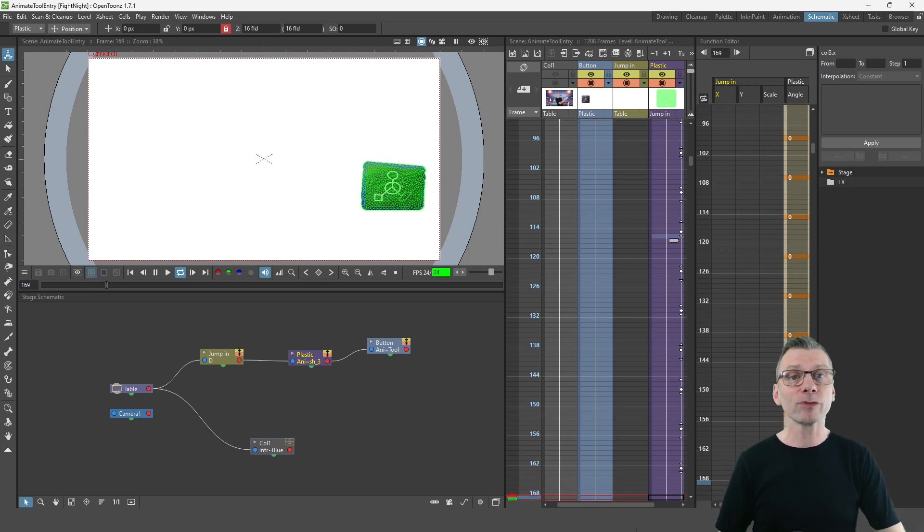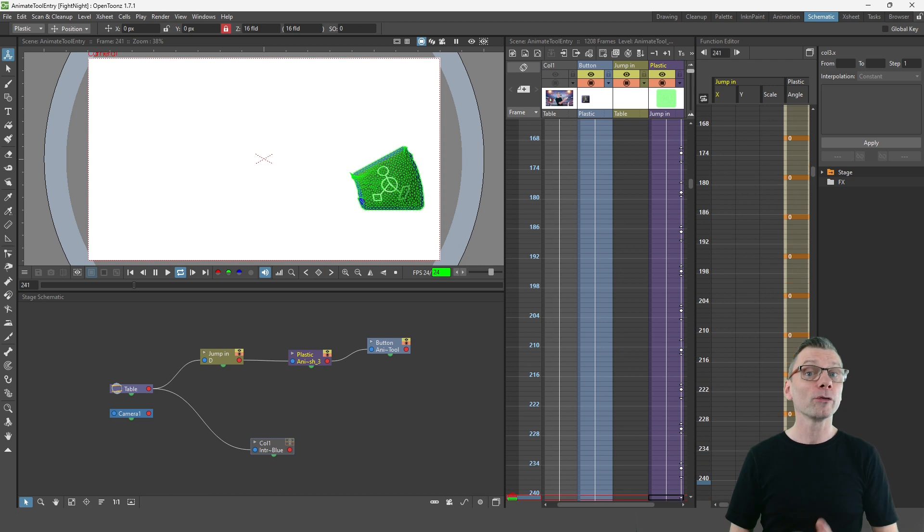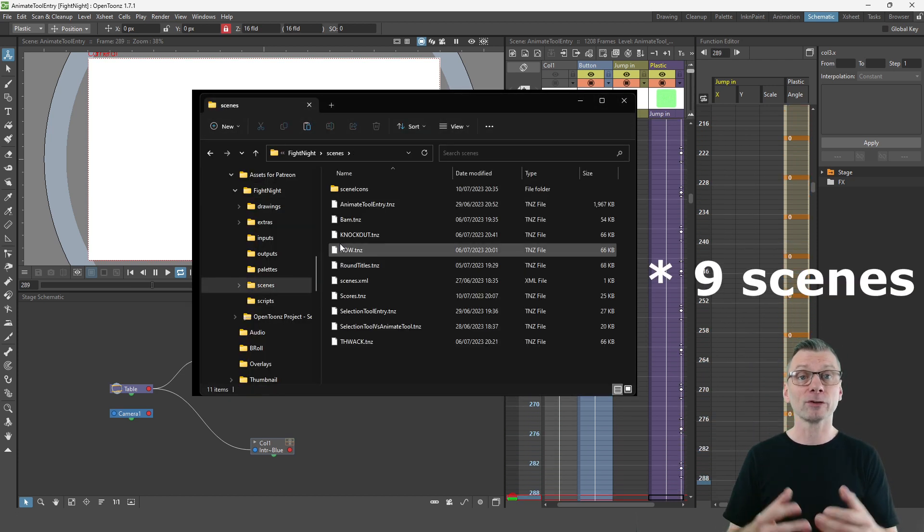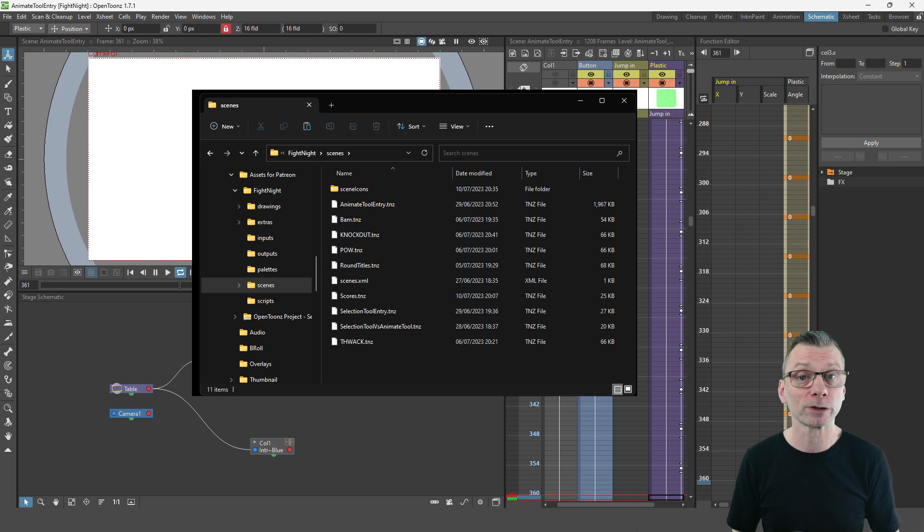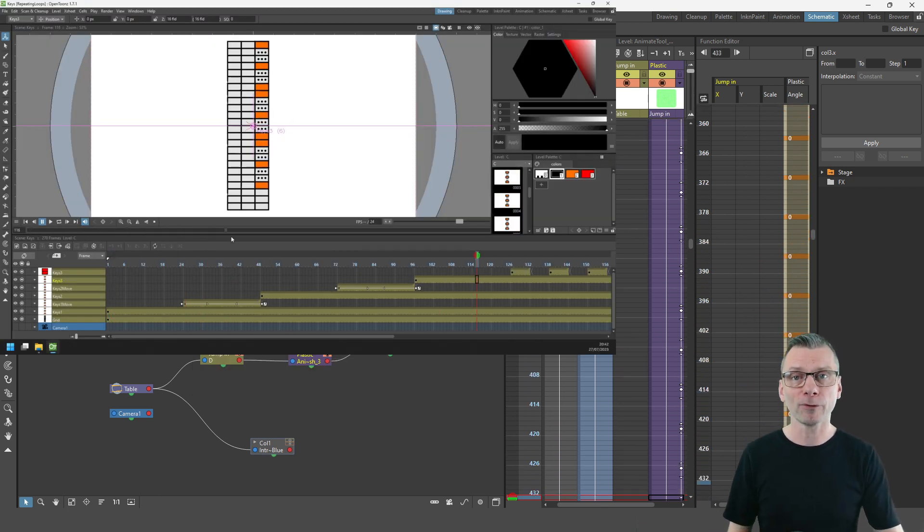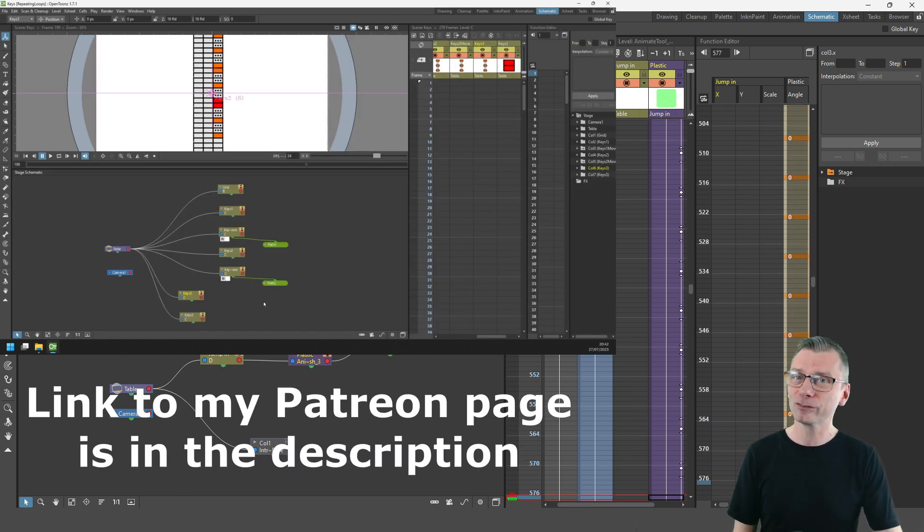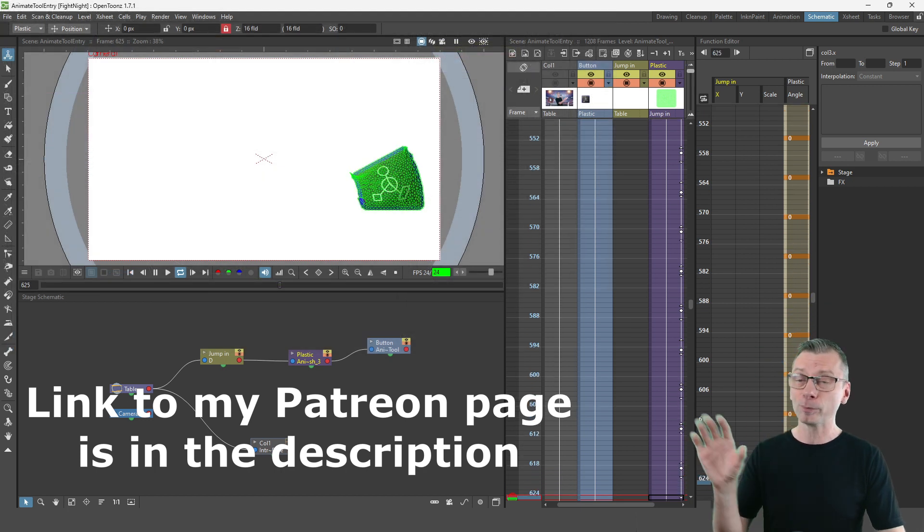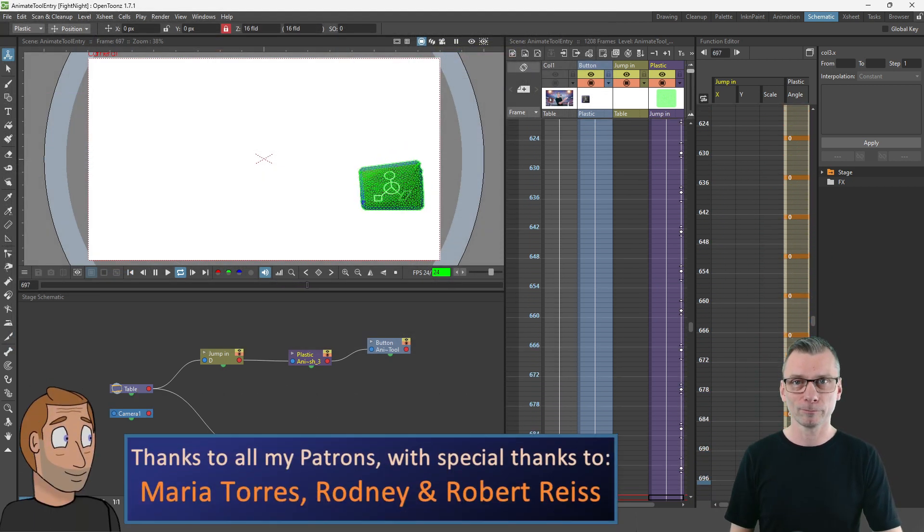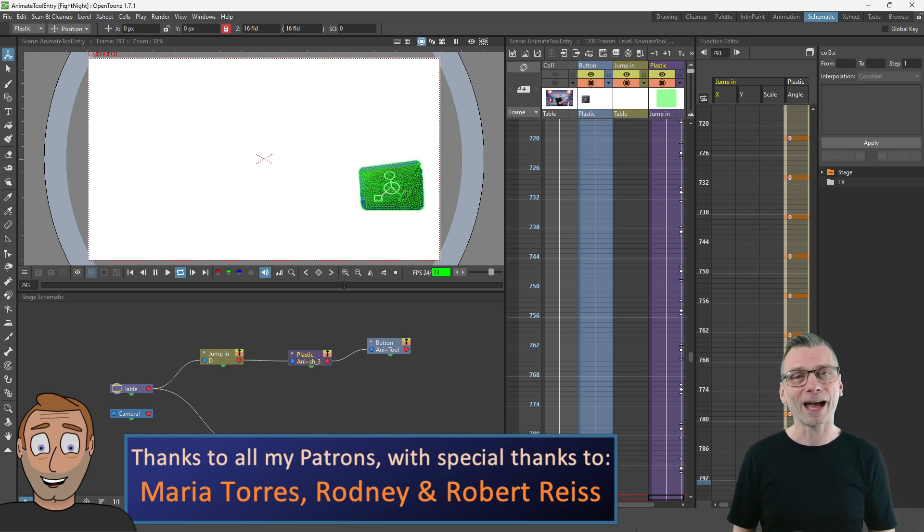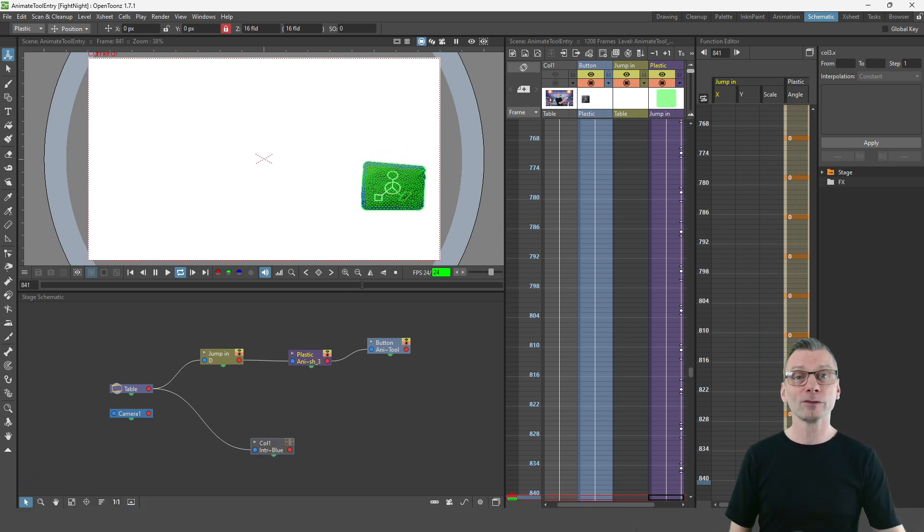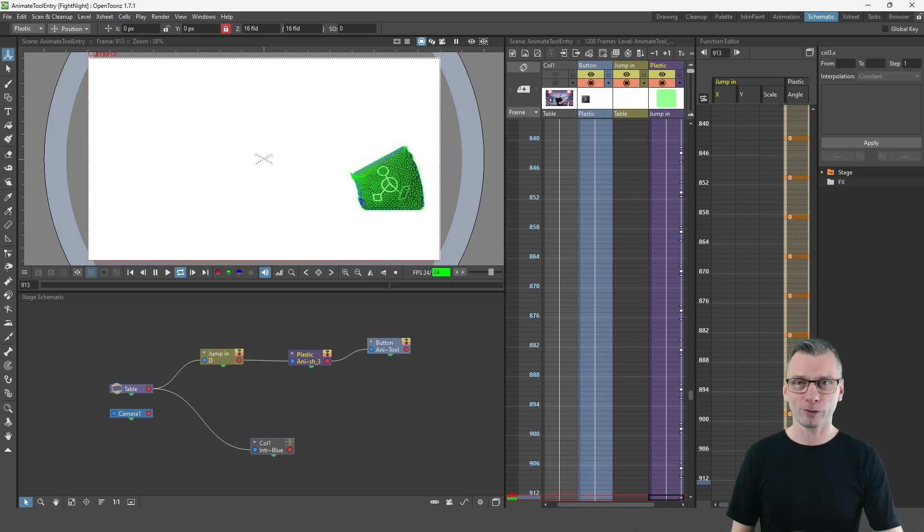And if you want to look at either of these two scenes in more detail or the other six scenes that I created for the last video, or the scene you've seen me working on today and the animation demo of the frames being copied, then do check out my Patreon page where members of the tea mug and teapot tiers can download these OpenToonz projects from the video's post. And thank you to my top supporters Maria, Rodney and Robert who along with downloading these projects all saw this video a week early.